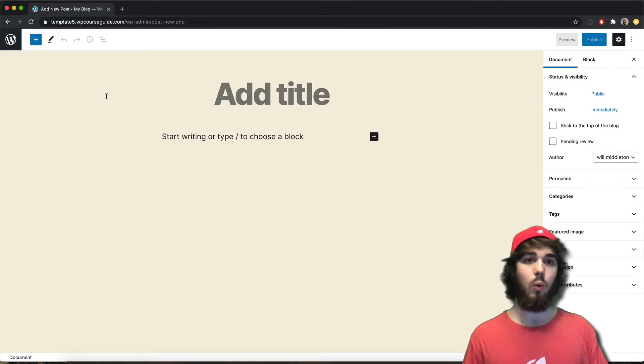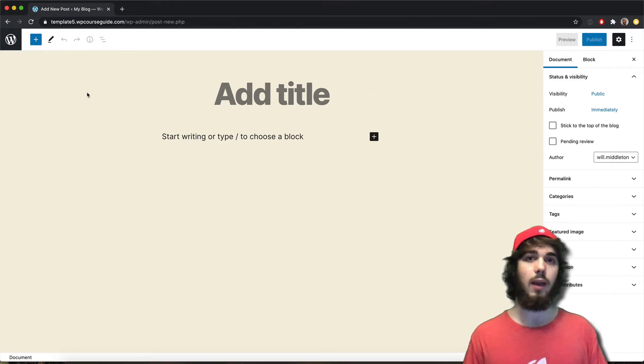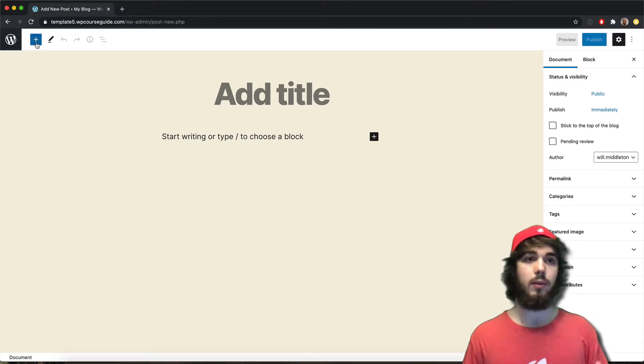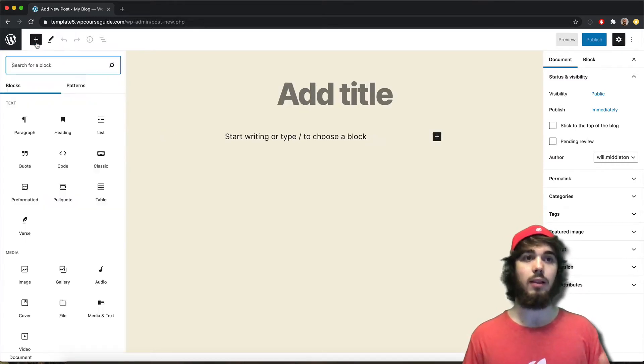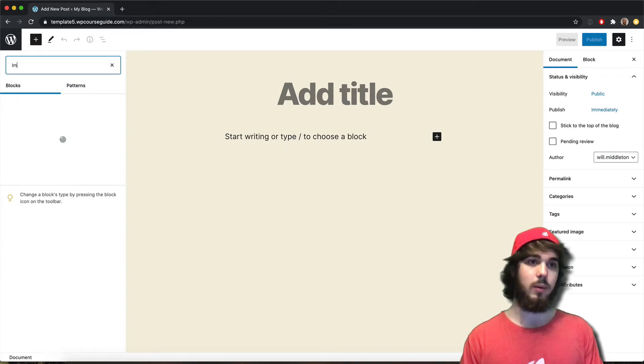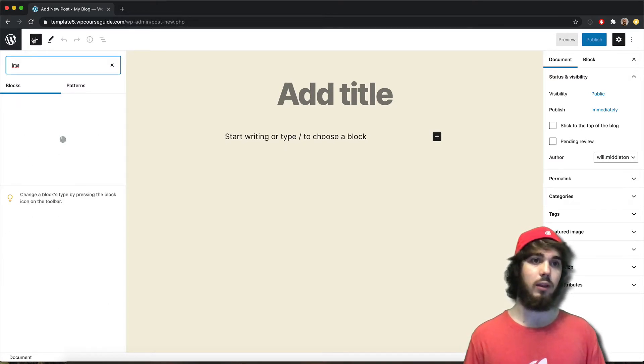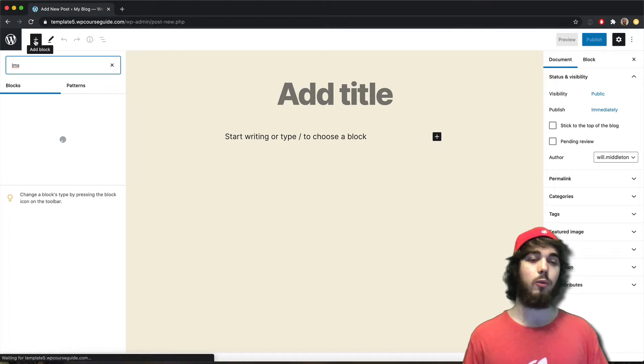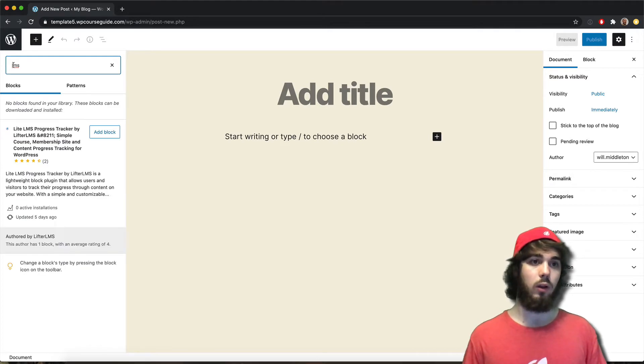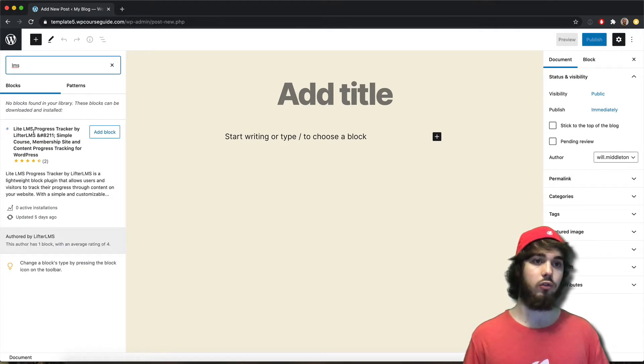And one interesting block that Lifter LMS developed is the LMS Lite block. And what that does, if I search that up here, if you search up LMS in your blocks when you go and try and add one, it will search for this LMS progress tracker.